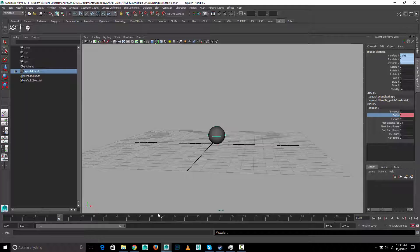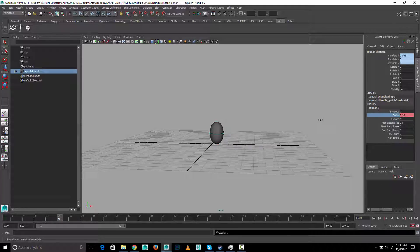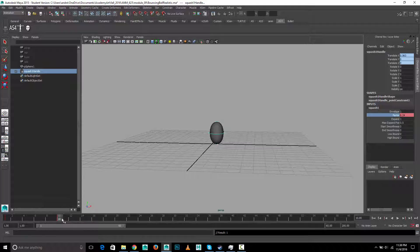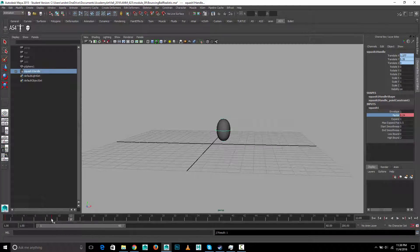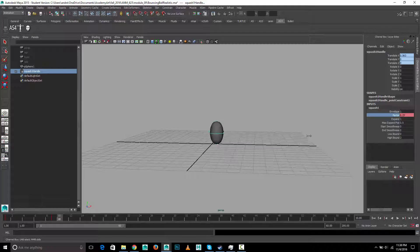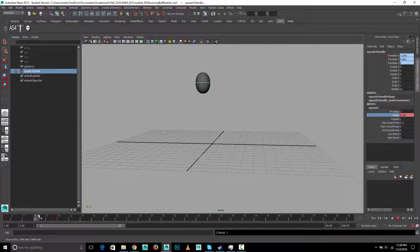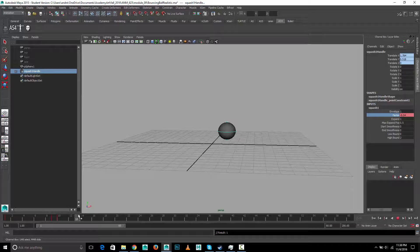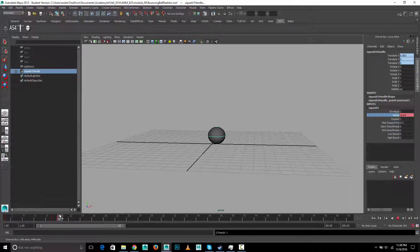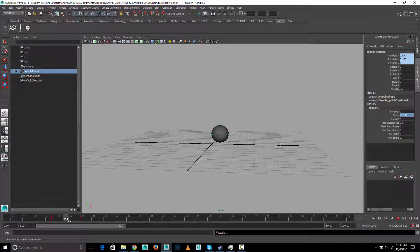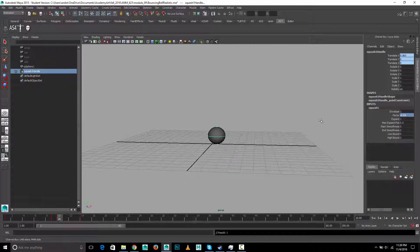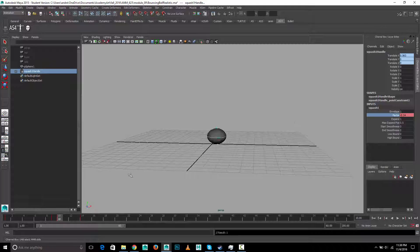And then maybe by the time it gets here, it's a little stretched. Or maybe let's do that one frame before that. And then squash it a little bit here. And then maybe here it's back to normal. I'll just exaggerate it a little bit more for the purposes of seeing this.